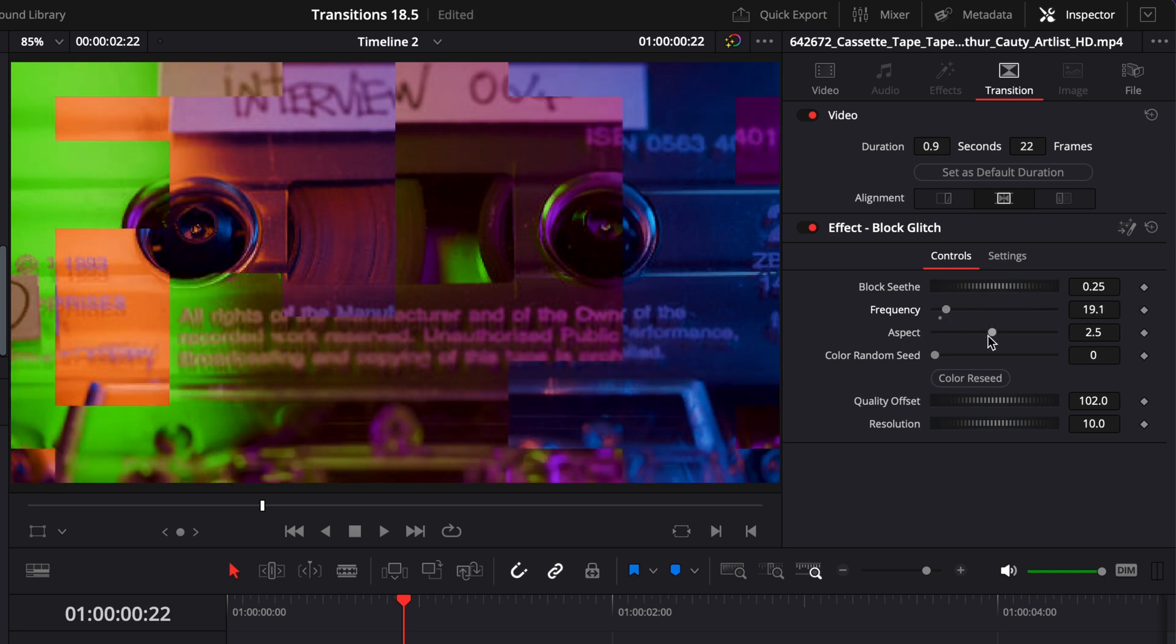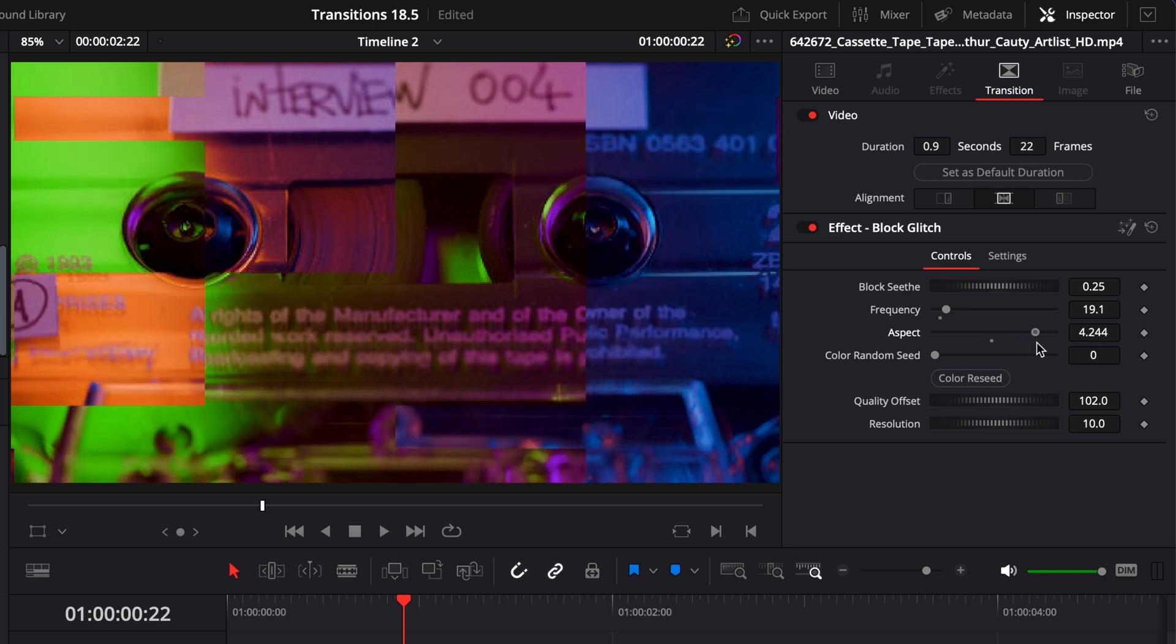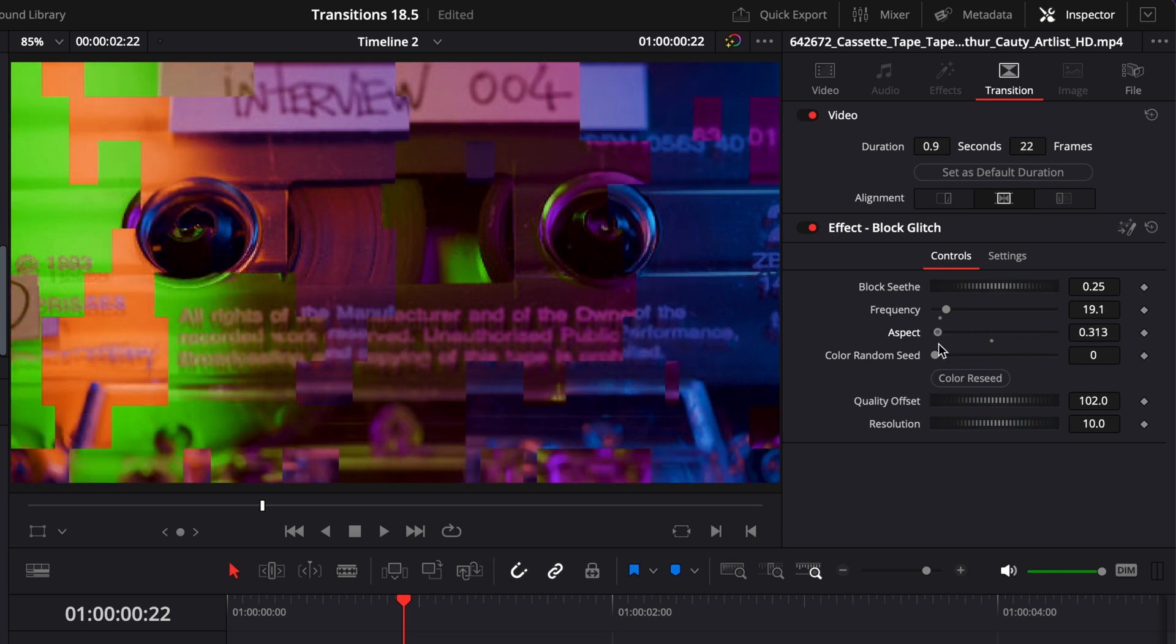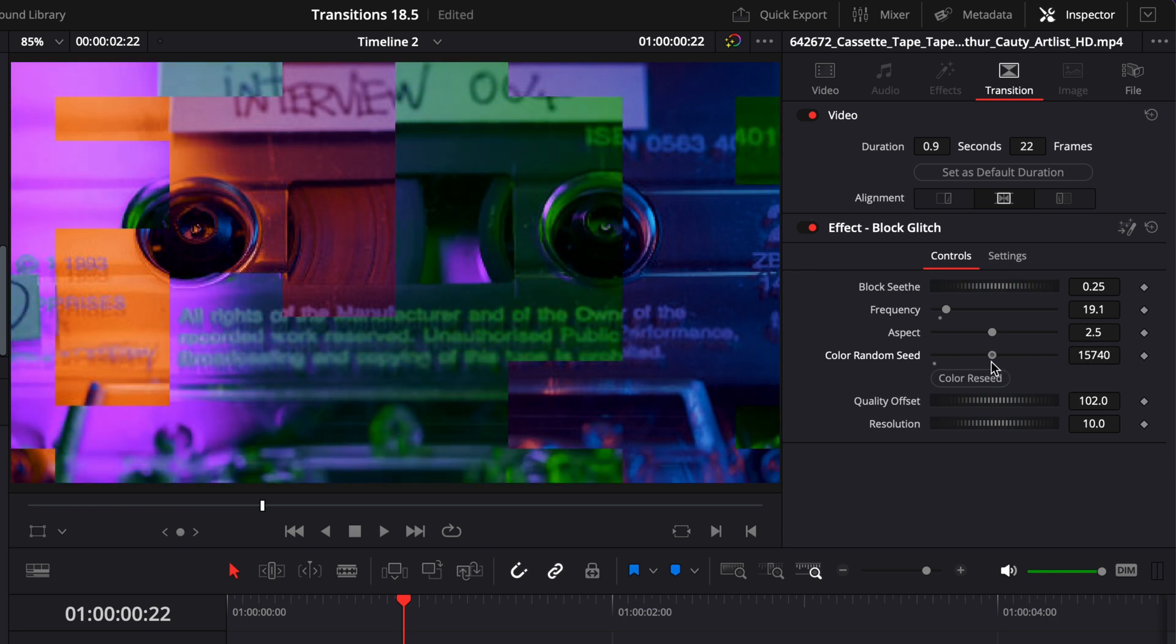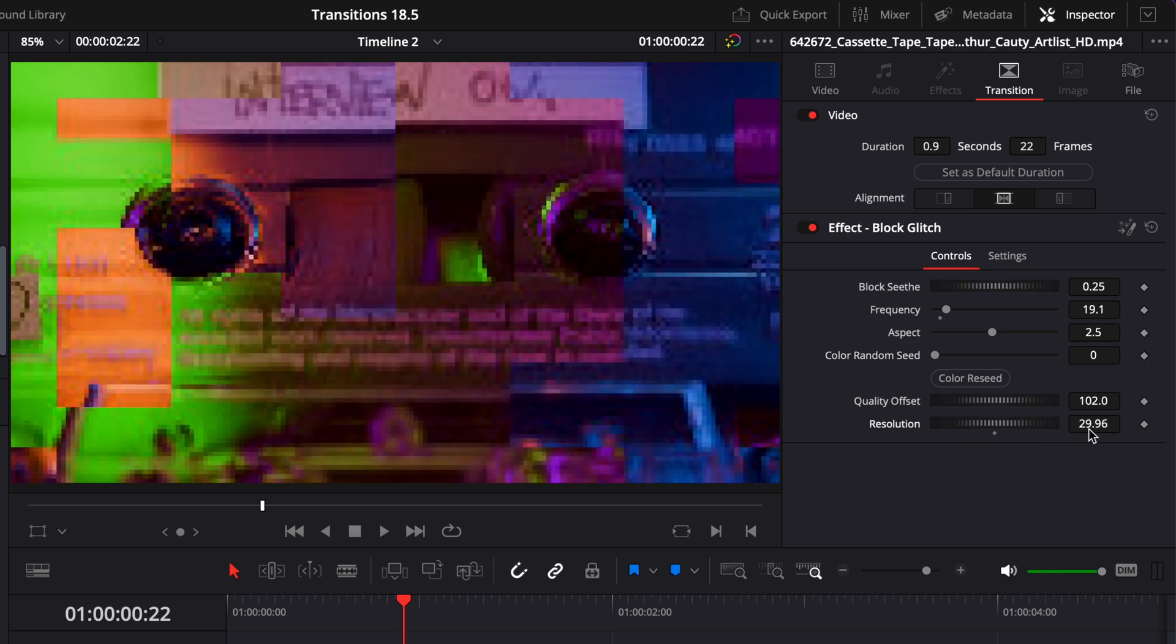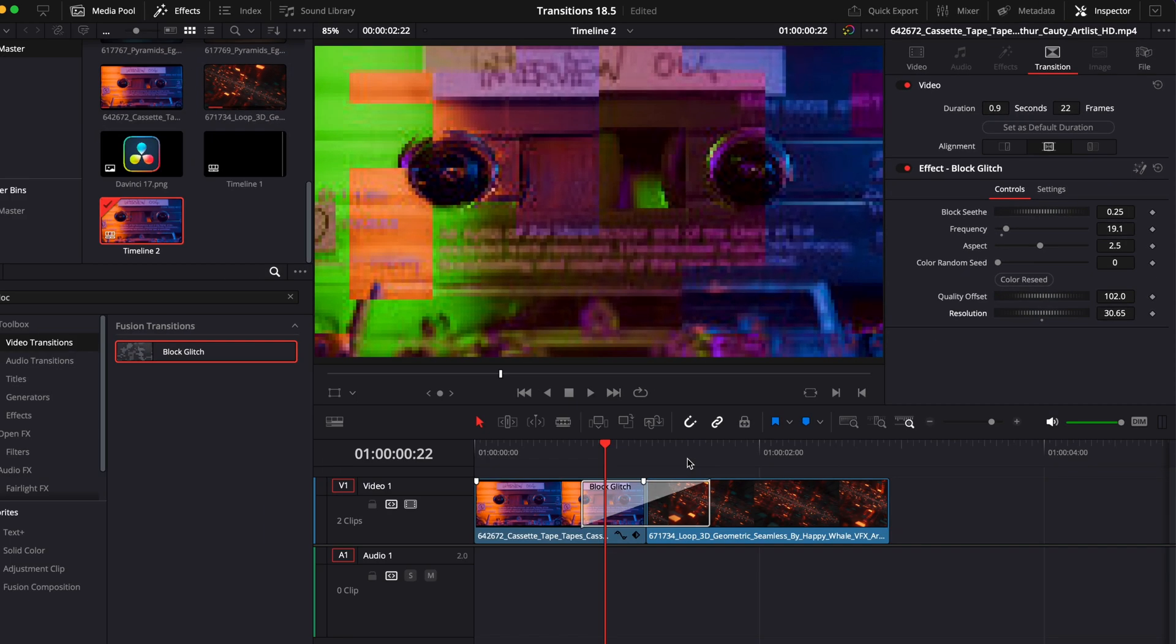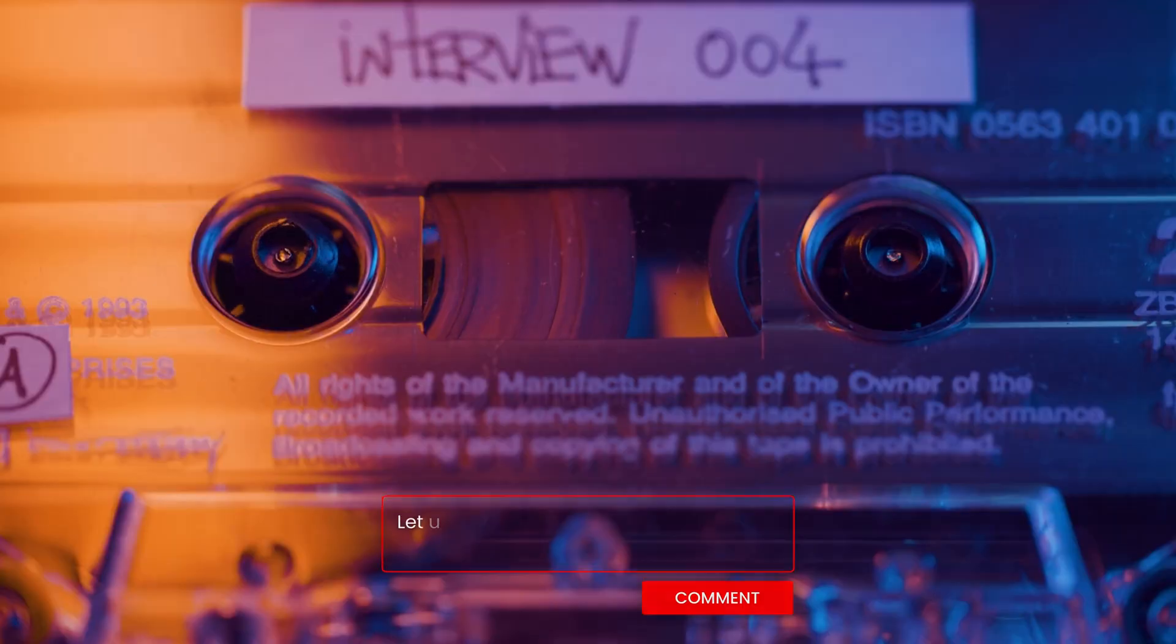We can also adjust the aspect of those blocks. So right now they are rectangular on more of a vertical axis. If I were to increase here the aspect, they will just start to stretch. And if I reduce the aspect, they will just stretch, but this time vertically. You can choose how random the color change will affect the image by here playing around with the color random seed. And then you have the resolution. If you increase the resolution slider, as you can see, your image will get mushy and pixelated, which is something that you might want if you're trying to reproduce some kind of VHS transition.